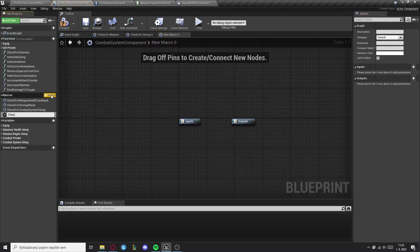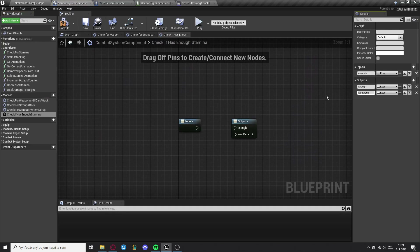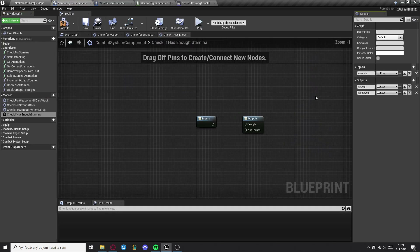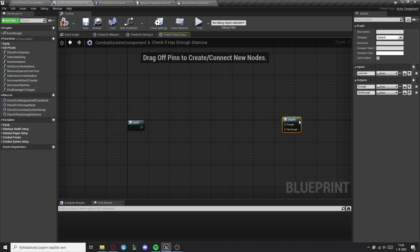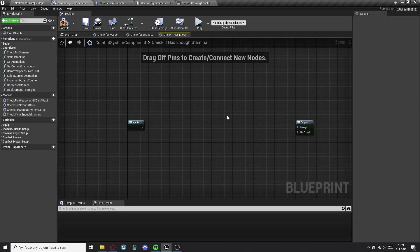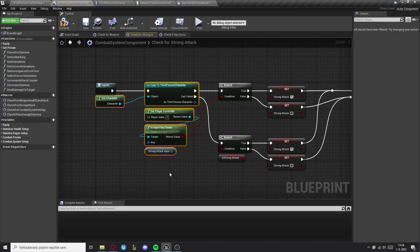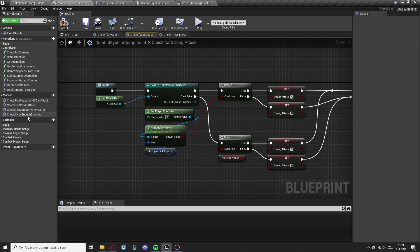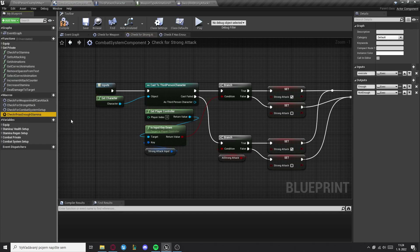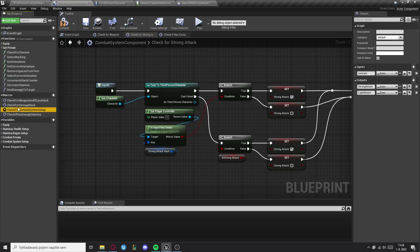Now within another macro — this will be check if has enough stamina — it will have one input of the type execute and two outputs called enough and not enough. Then we need to go into the check for strong attack macro and copy this part right here.